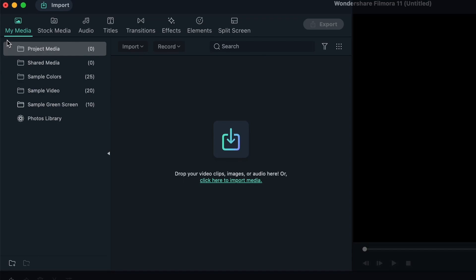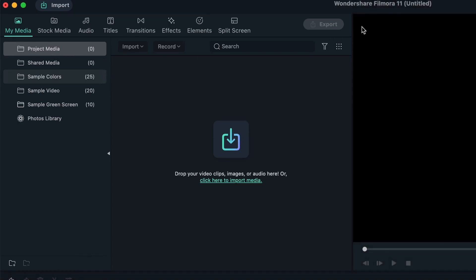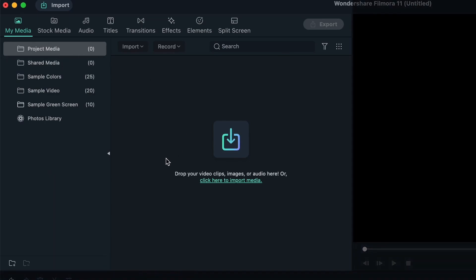So first of all is my media. So we have different boxes over here, different folders, and you can see that some of them are full, or they have some stuff in them, some of them are empty. So project media are your stuff, things that you import into this particular project, for us is the untitled one. So you get to see the stuff you've imported.